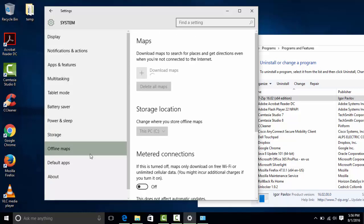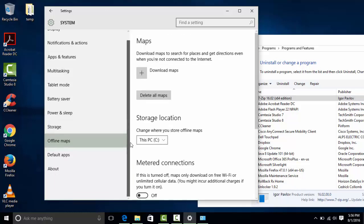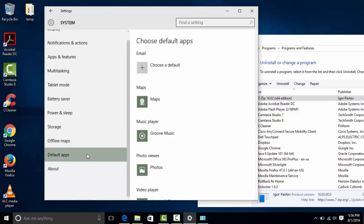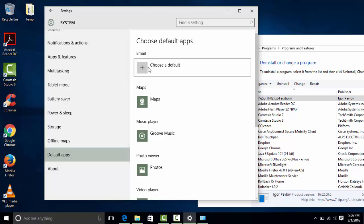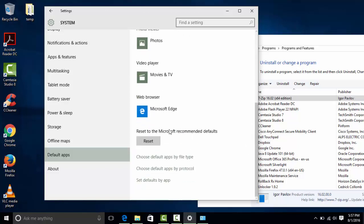Offline Maps lets you download maps so they're available offline. We'll talk about Metered Connections later — that's a different way of saving your data when on a data network. Under Default Apps, you can change the default apps, so if you have an email client other than the Windows 10 Mail app, you can change it to Outlook, Thunderbird, or whatever you prefer. If you mess up for some reason, you can come and reset it, just like on a phone.